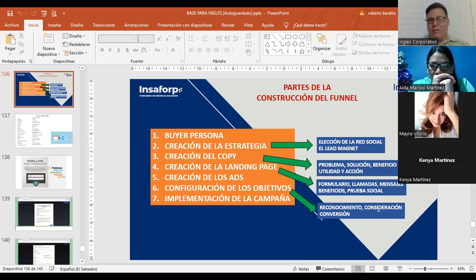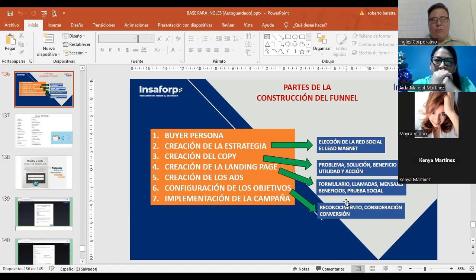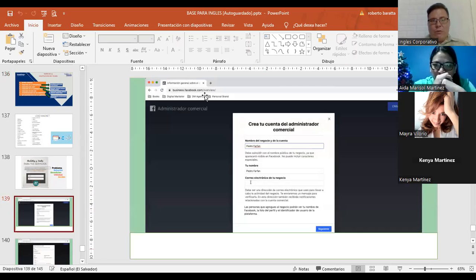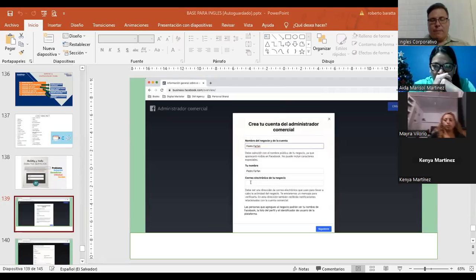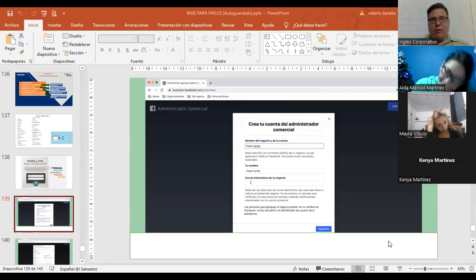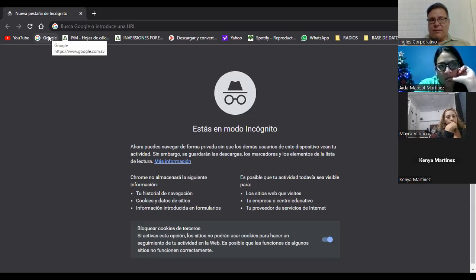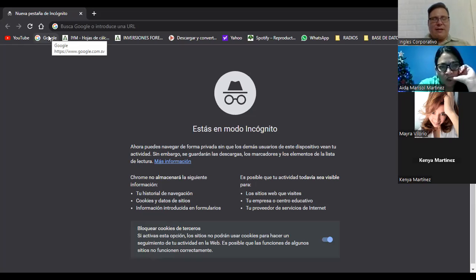De ahí tenemos la creación de las landing, pero en este caso no vamos a hacer landing. Luego la creación de los apps, que ya lo vimos el día de ayer. Hoy vamos a ver la configuración de los objetivos de la campaña, que son tres: reconocimiento, consideración y conversión. Son los tres principales que tienen que ver con el embudo de conversión. Pero antes, vamos a ver cómo se configura el Business Manager, y creo que es un dolor de cabeza que muchos tienen.